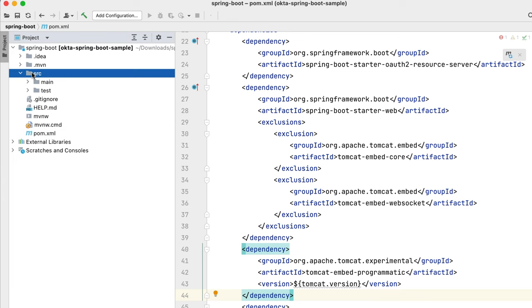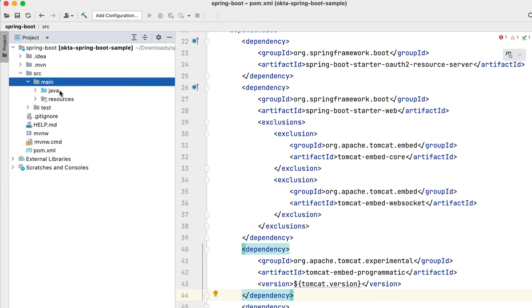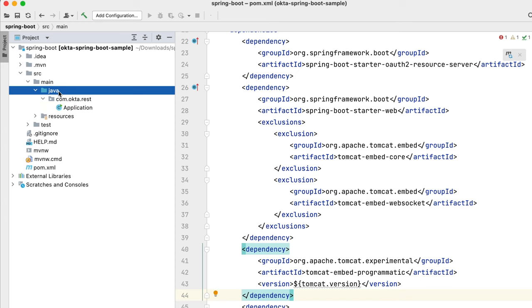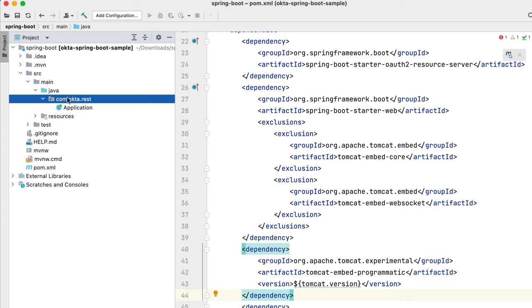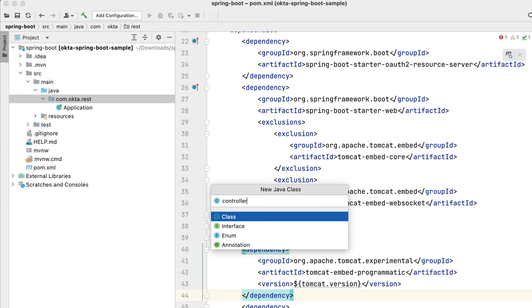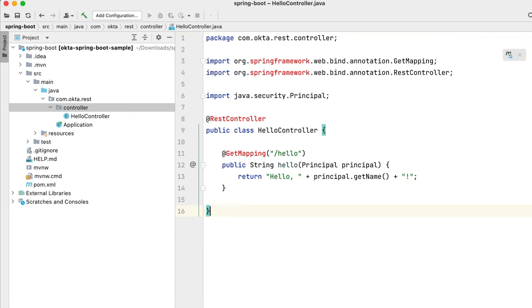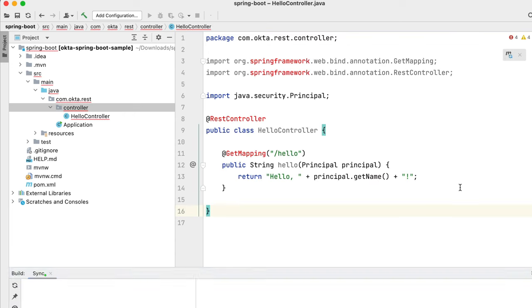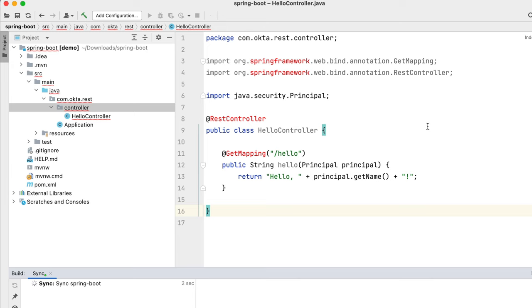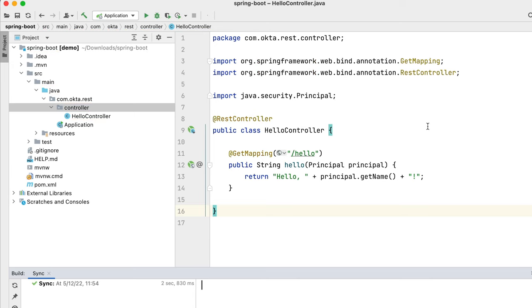And then hello controller. We'll go ahead and create that. Hello controller. Then we have a shortcut. SB hello there. And then this, you might want to click to refresh everything. It should be pulling in Spring just fine. There we go. And now our imports are resolved.